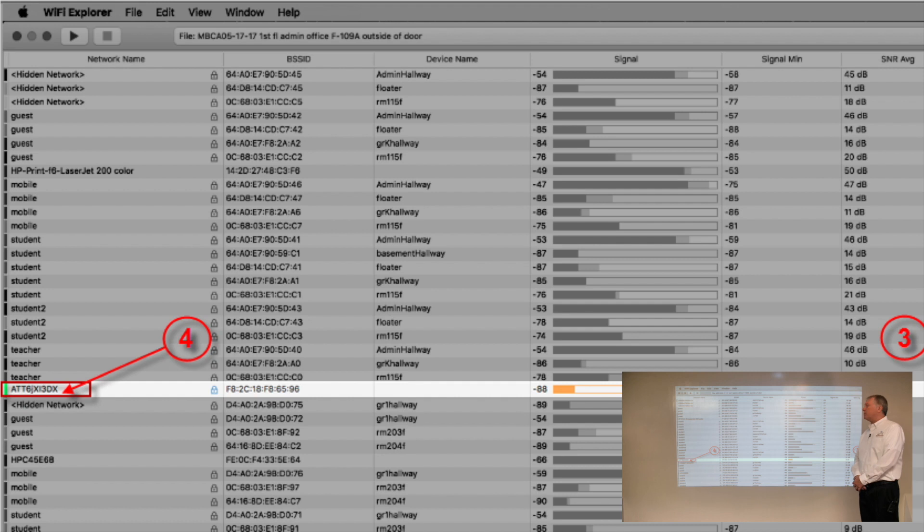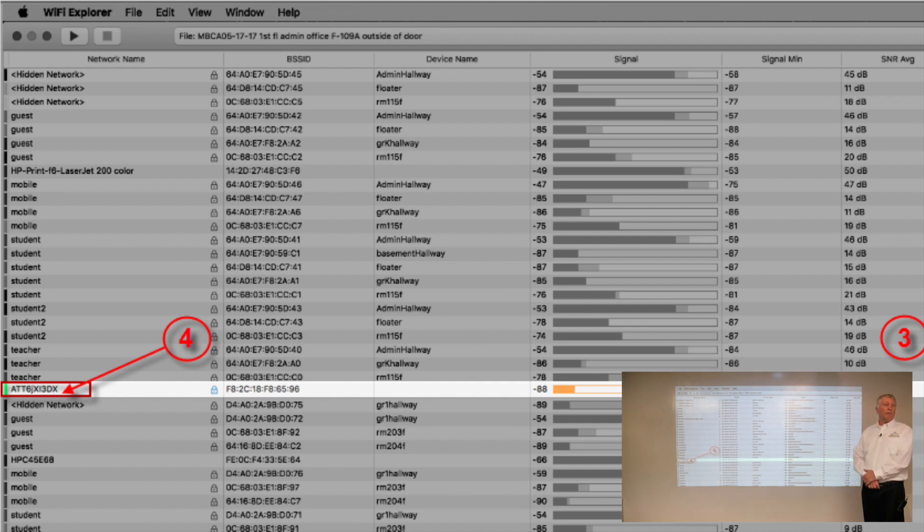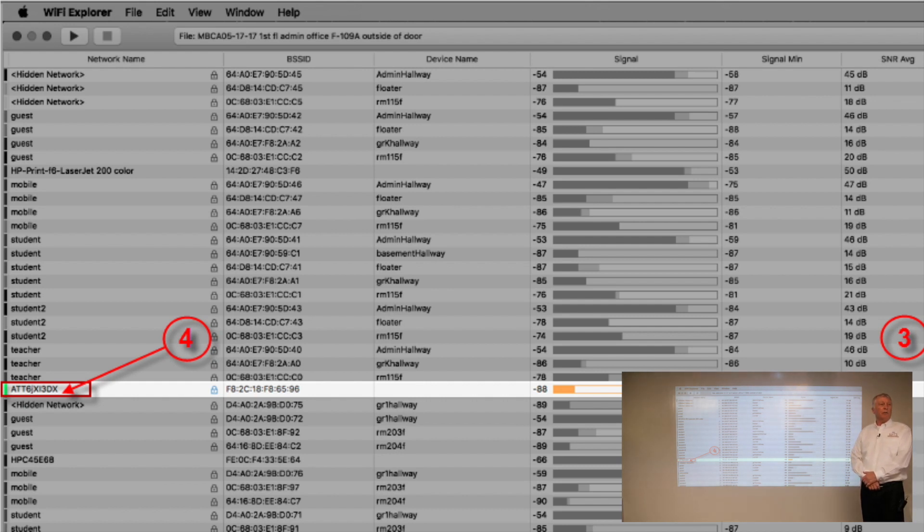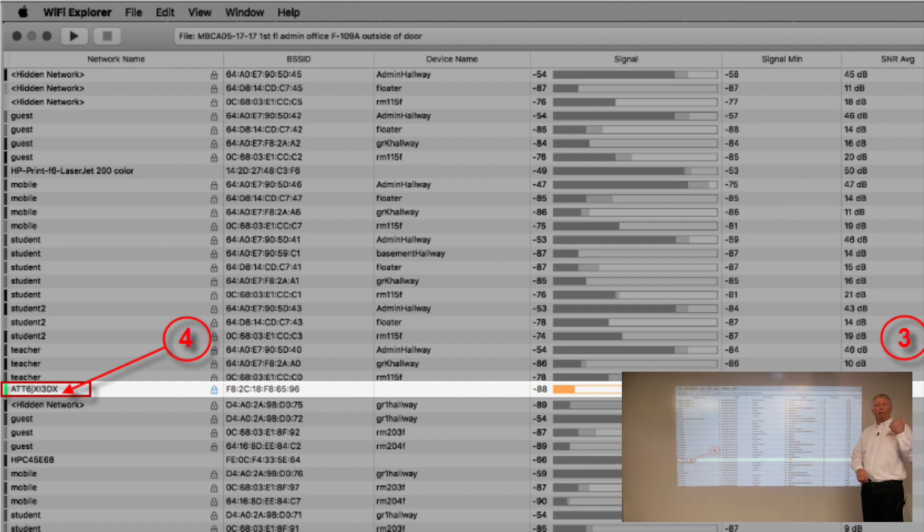We look over here and we see this is an AT&T device. So this is most likely somebody in this school environment has their cell phone with MiFi turned on. MiFi is like Wi-Fi, so it's going to have to contend for the medium to transmit.